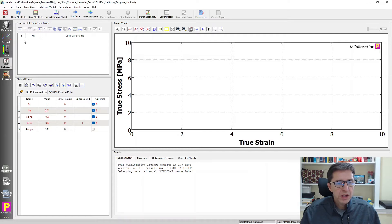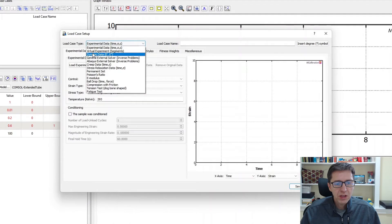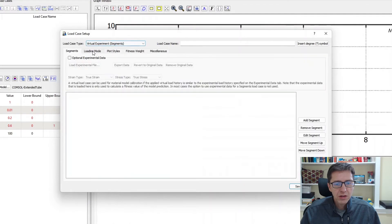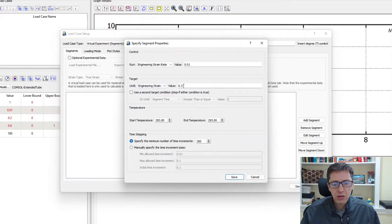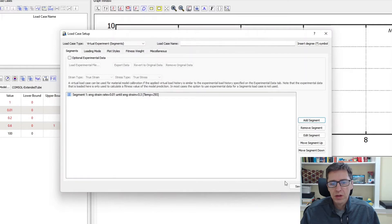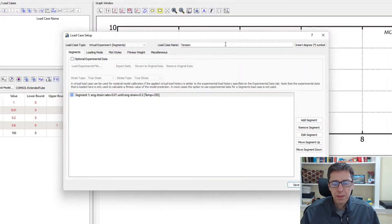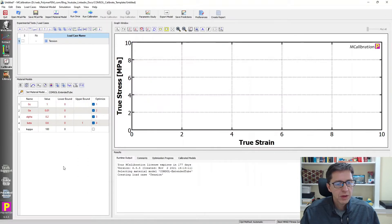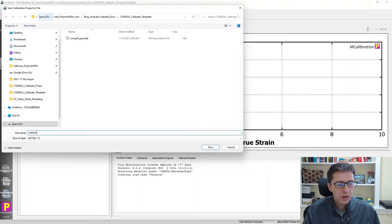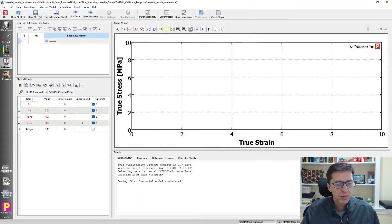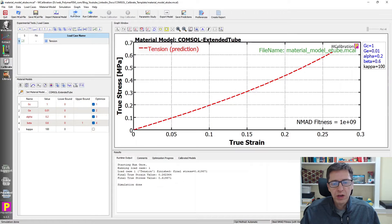Then I'm going to add a virtual load case that I want to investigate here. I'm going to add a segment, say 40% strain. I want to do 100 data points. And here it is. I'm going to call this tension. And then I save this one. I can save this file. Material model YouTube. Since this has a built-in solver to it, I can just run it and I get the result.